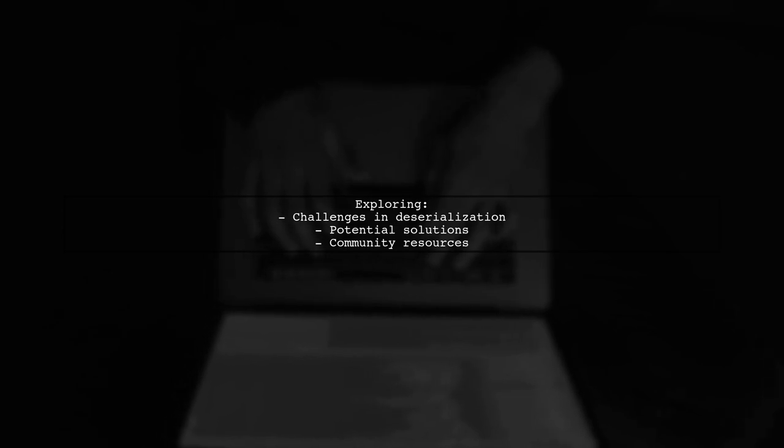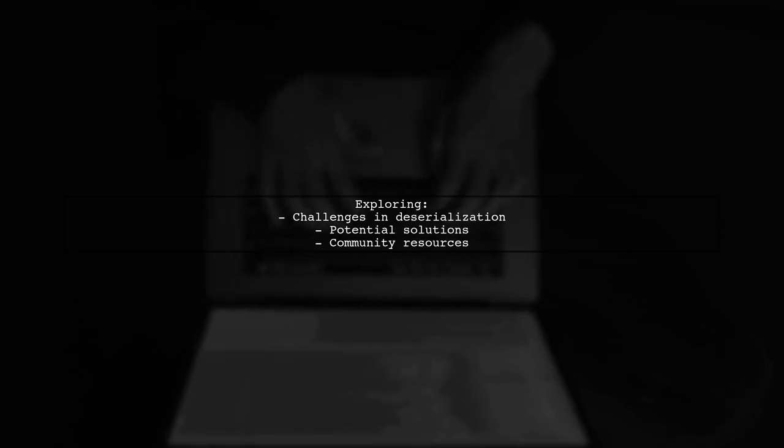So, why is there a lack of sample code from Microsoft for this specific use case? Let's explore the challenges and potential solutions together.